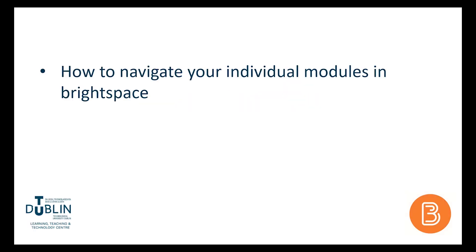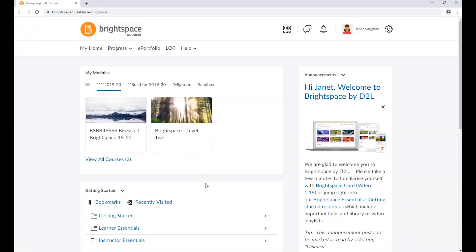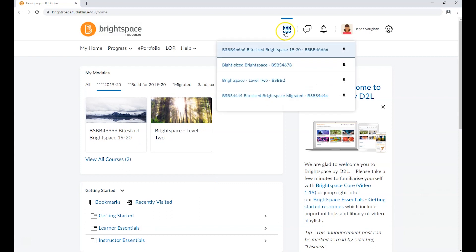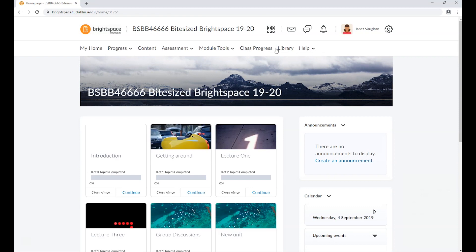This video will show you how to navigate your individual modules in Brightspace. Once you've chosen a module from the module selector widget, you'll be taken to its landing page or home page. In each of the modules, you'll see the following common elements.